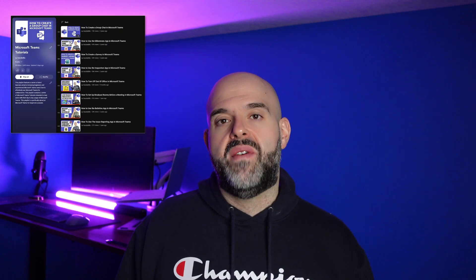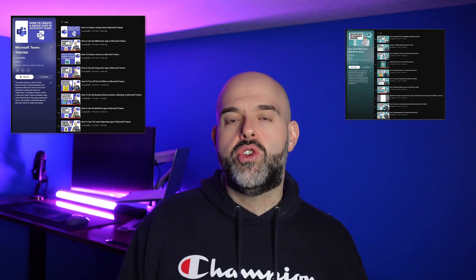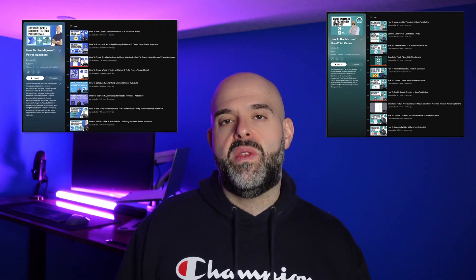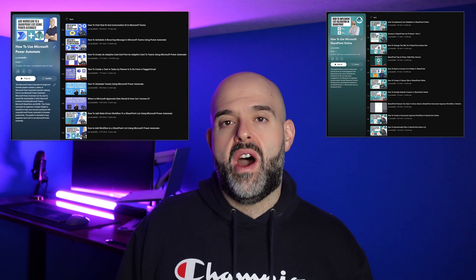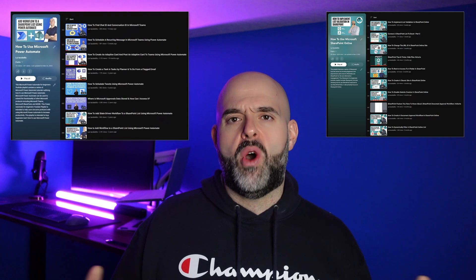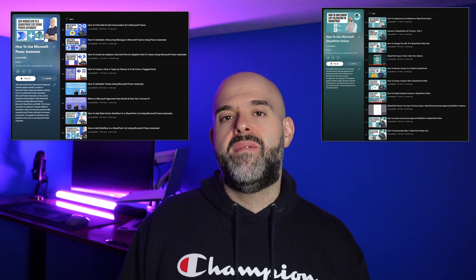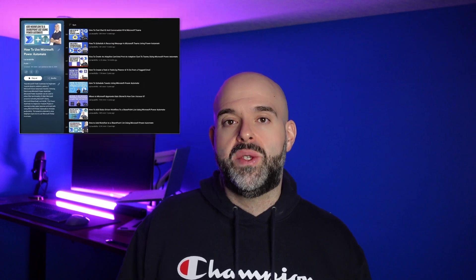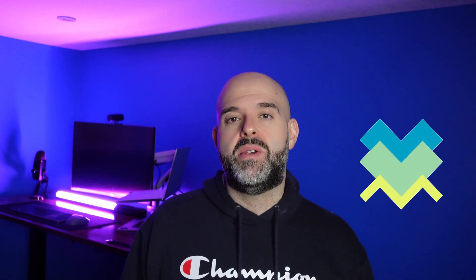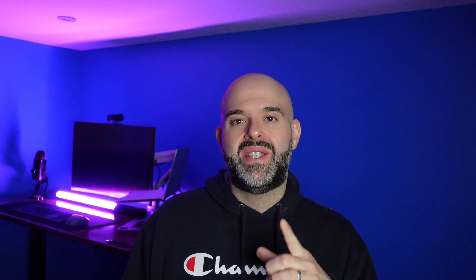If you're finding this tutorial helpful, be sure to check out my other YouTube playlists, including how to use Microsoft Teams, how to use SharePoint Online, how to get started with Microsoft Power Automate. I have over 150 tutorials that provide answers to frequently asked questions about those different platforms. And I've included the link to those video playlists in the description below. Now let's get back to the video.